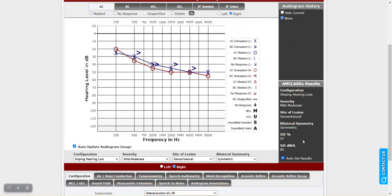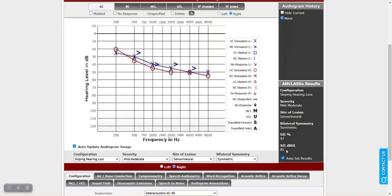AMCLAS also performs an initial kind of run on the SII and the SIDBHL. So what's looking at here is it's performing the optimal SII percentage. So looking at the thresholds and determining where the speech intelligibility index can be optimized. So it picks the decibel level, the presentation level for word recognition and says, if it's presented at 85 you achieve 97% SII. It does not mean you have to present at 85. It's simply saying that's where it's optimal. It might be 96% at 75 dB. So the point being is it gives you an initial thought on what the optimal SII would be.